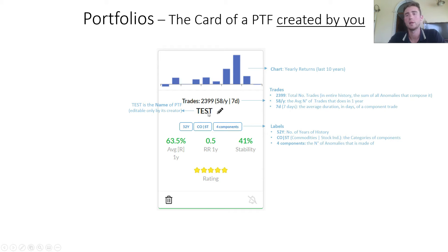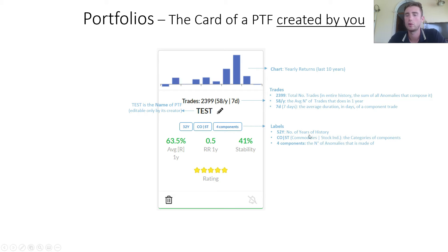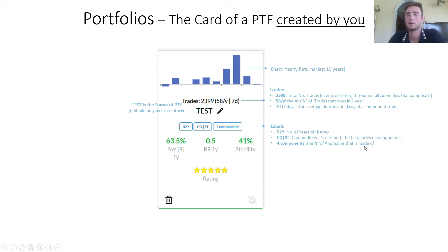Then there is the name of the portfolio, which is editable only by its creator. In this case I am the creator so I can edit it. There are the labels: 52 years is the number of years of history. CO and ST meaning commodities and stock indices are the categories of the components. 4 components is the number of anomalies that the portfolio is made of.